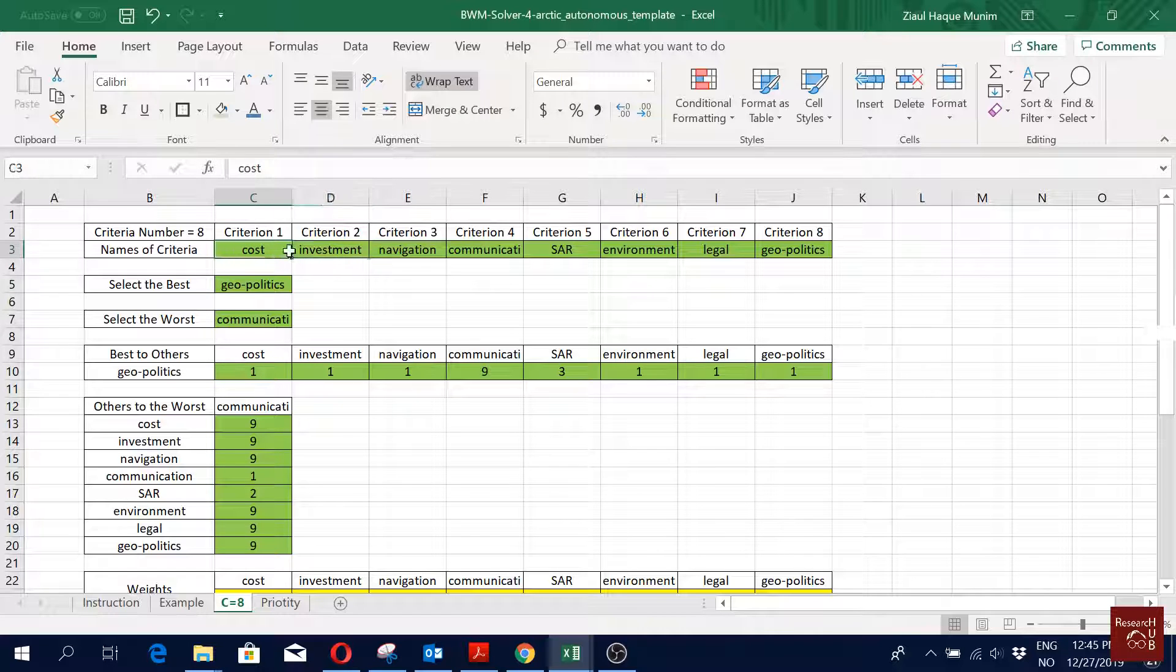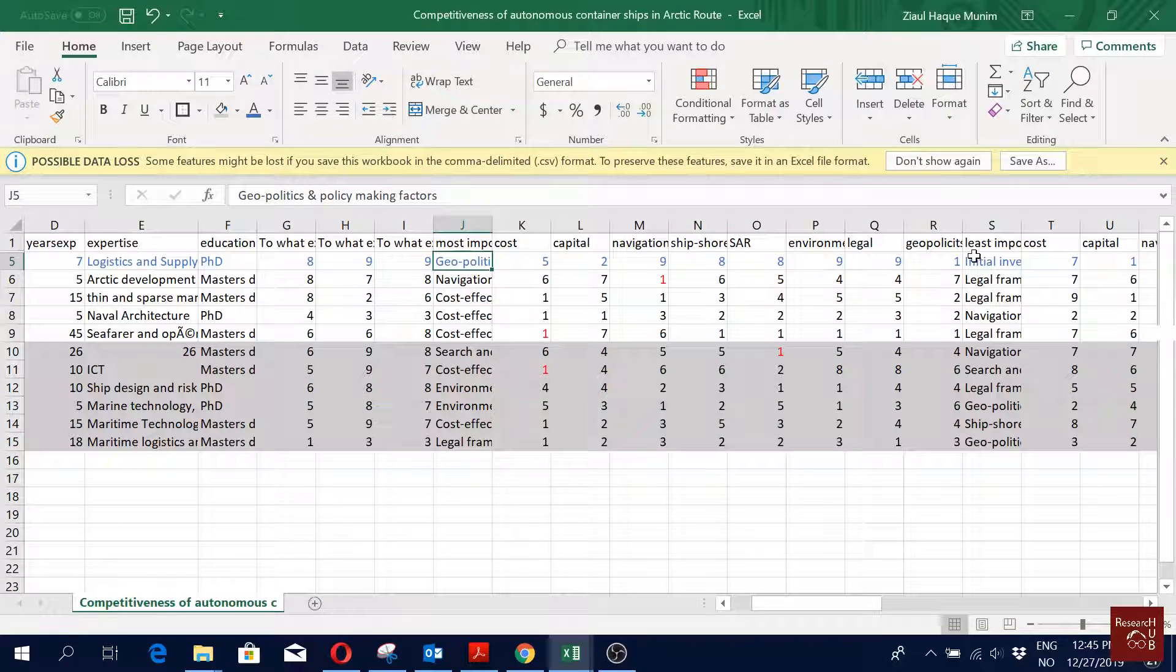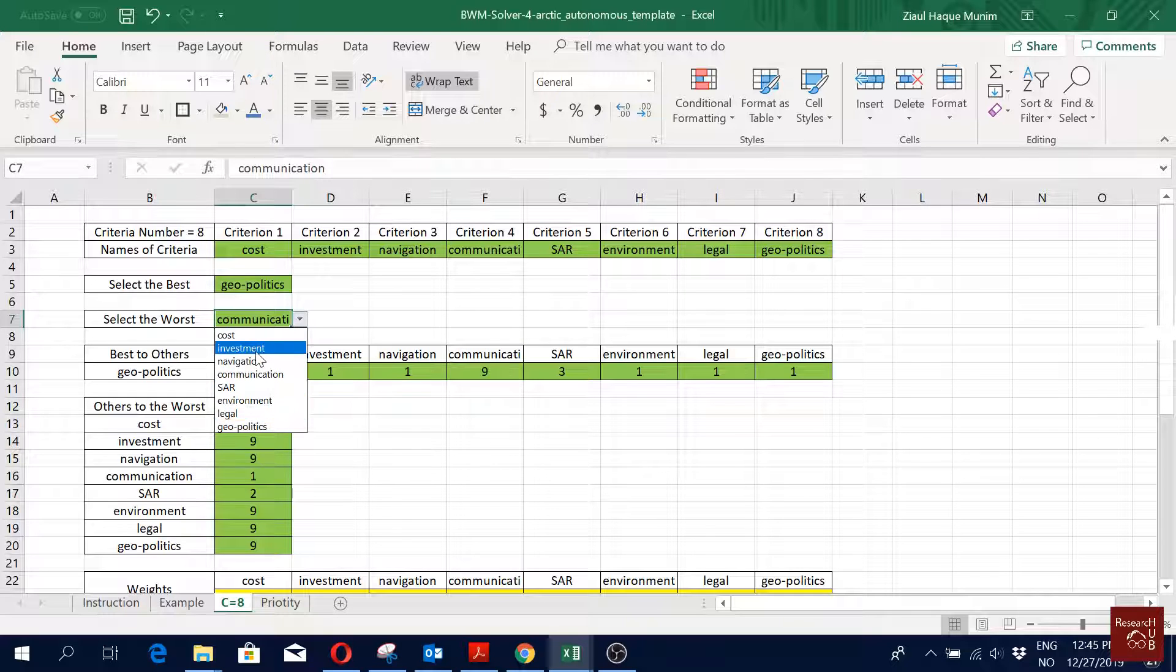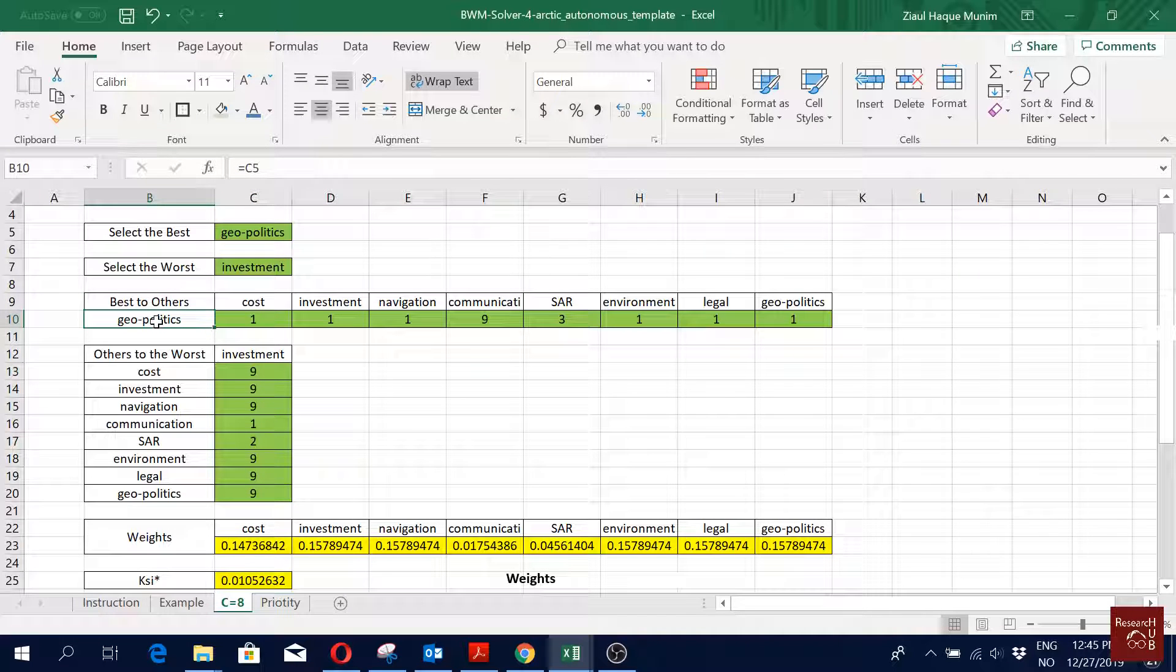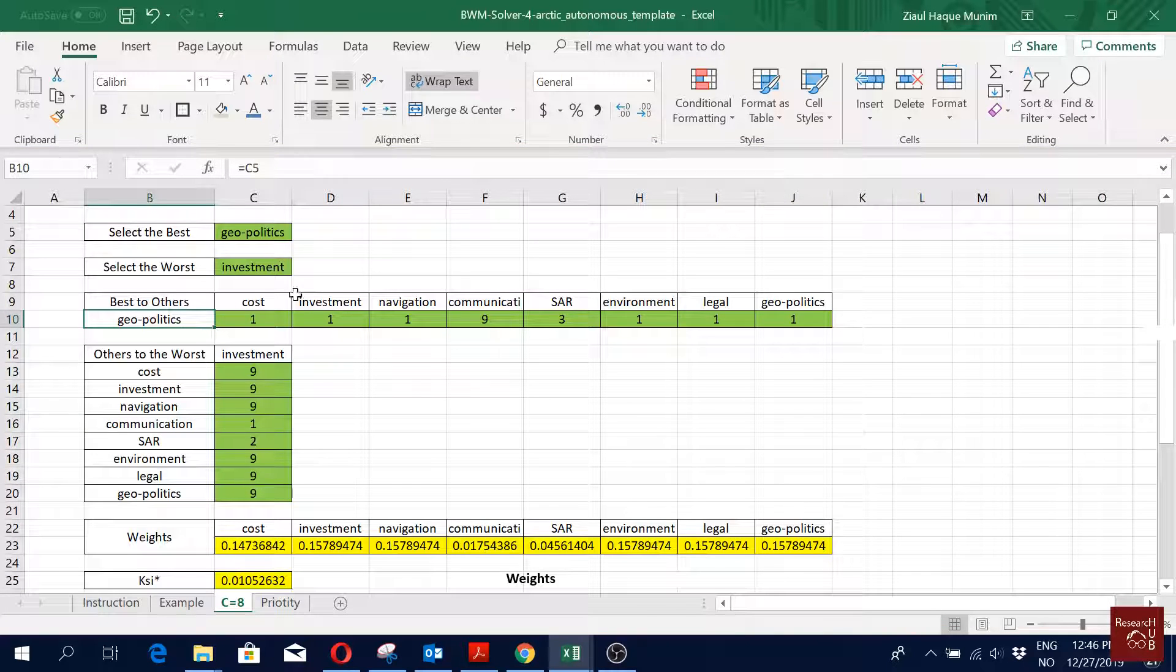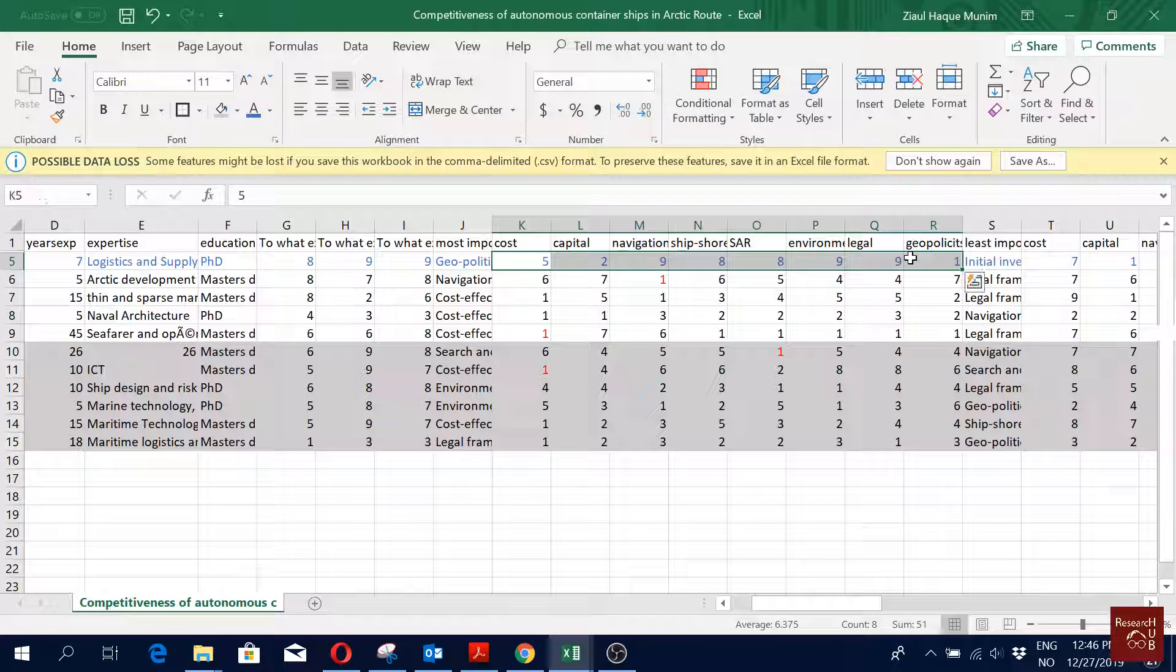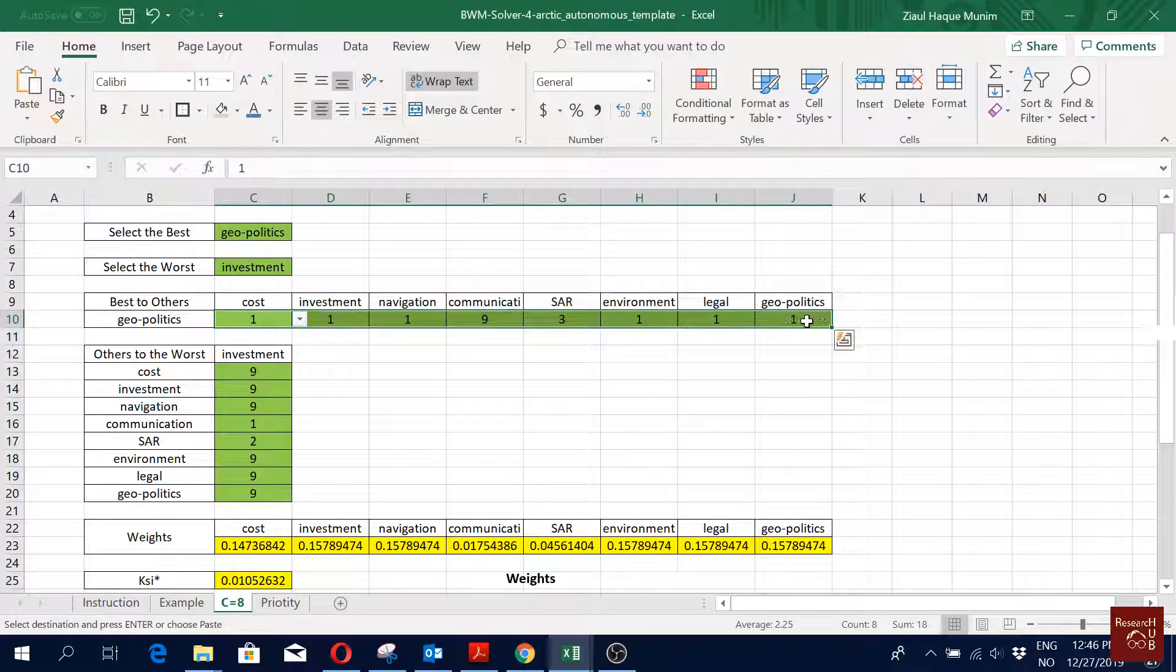When you fill it up here it should be available here. Then which is the worst one? That is initial investment. So I will check the initial investment here. Then first we compare best to others, so the most important criteria to others. Here we have the criteria right, so I can actually copy it from here and put it there. Just copy and I can put it here. It works, yeah it works fine.